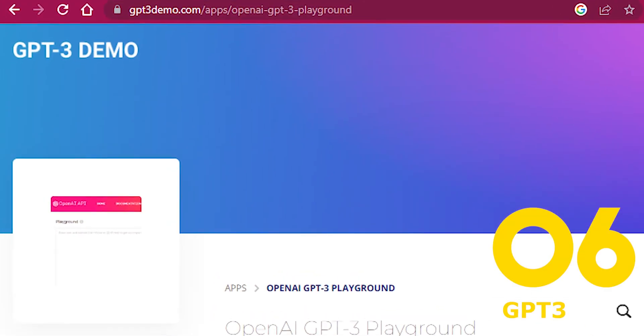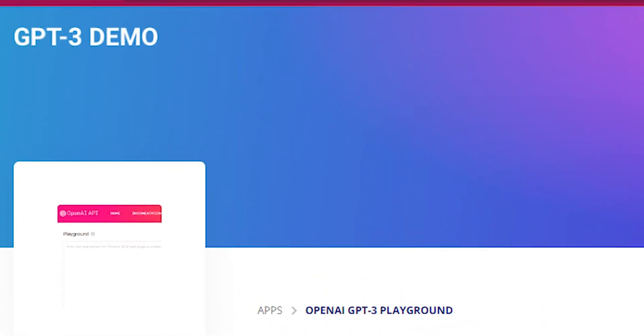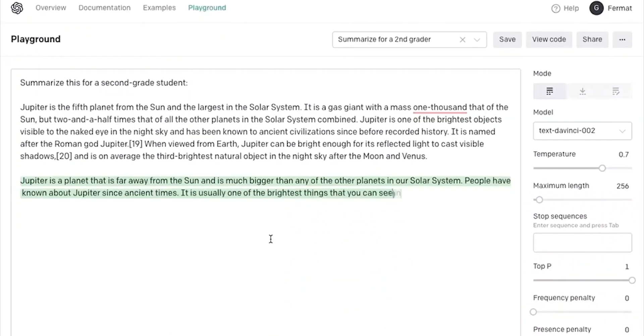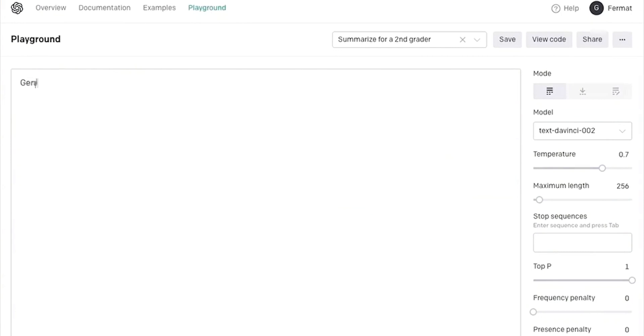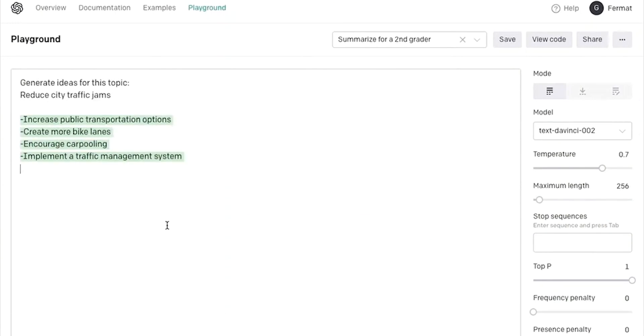Number six, GPT-3 Playground. Enter an instruction or select a preset and watch the API respond with a completion that attempts to match the context or pattern you provided. You can control which model completes your request by changing the model.